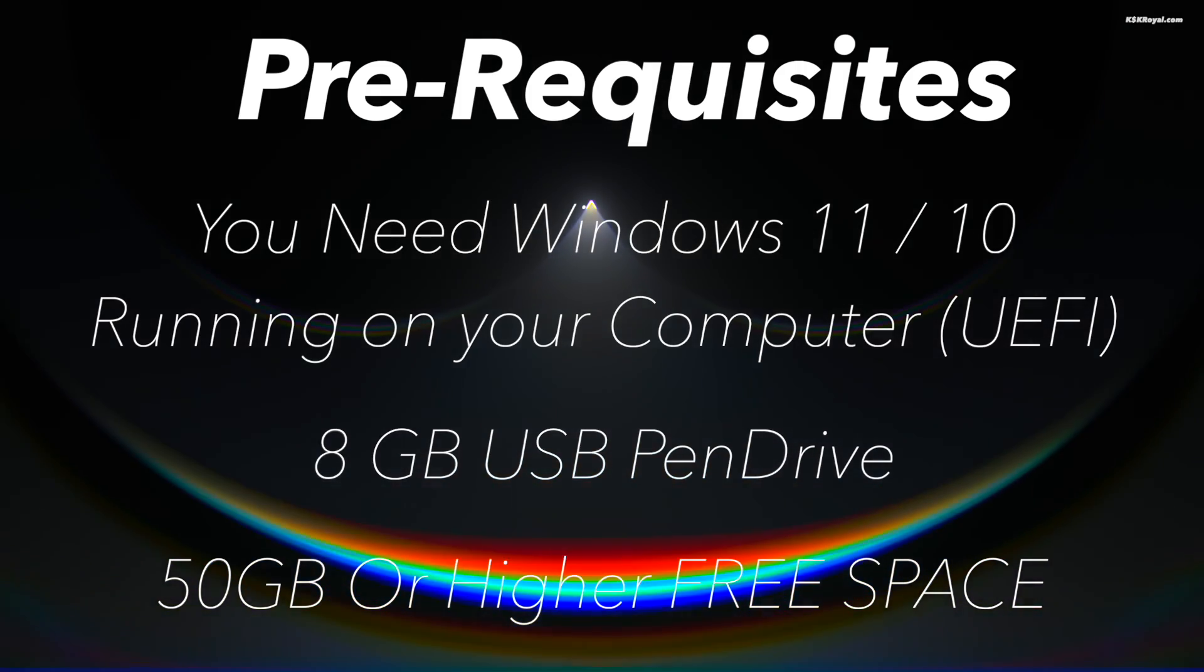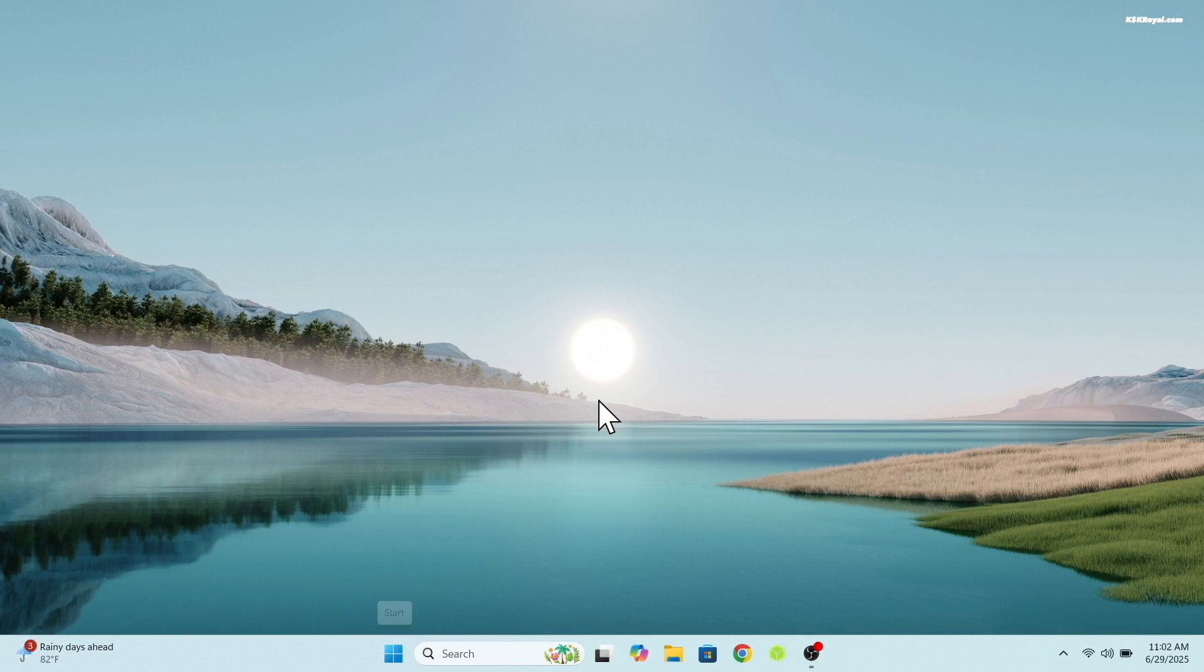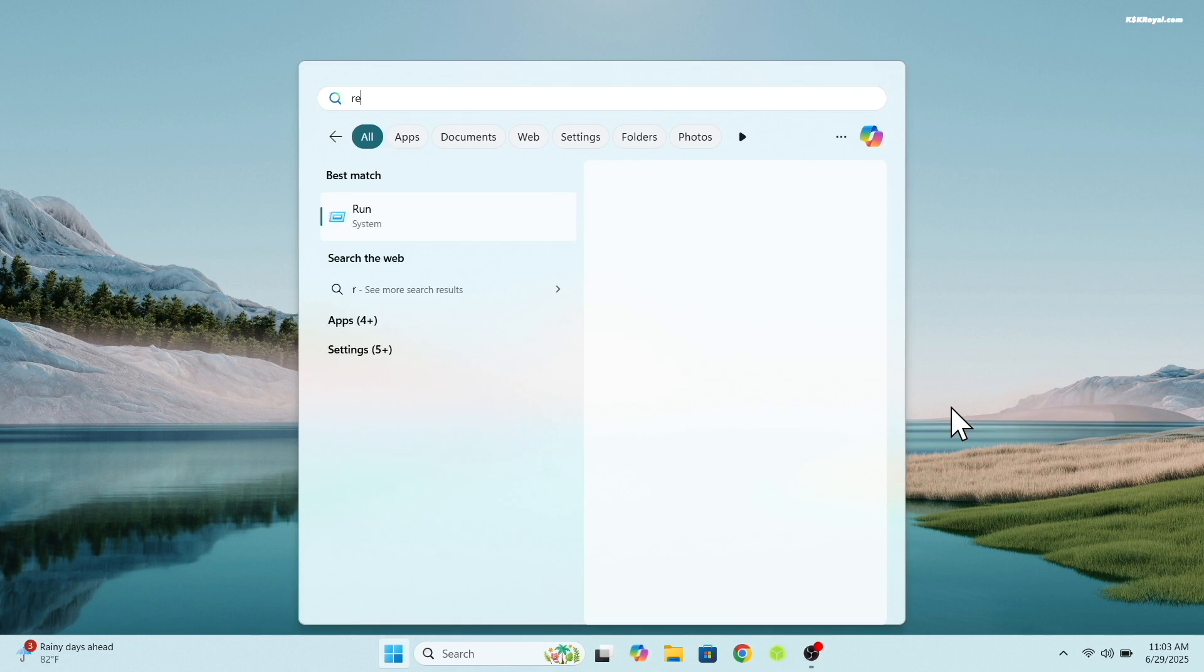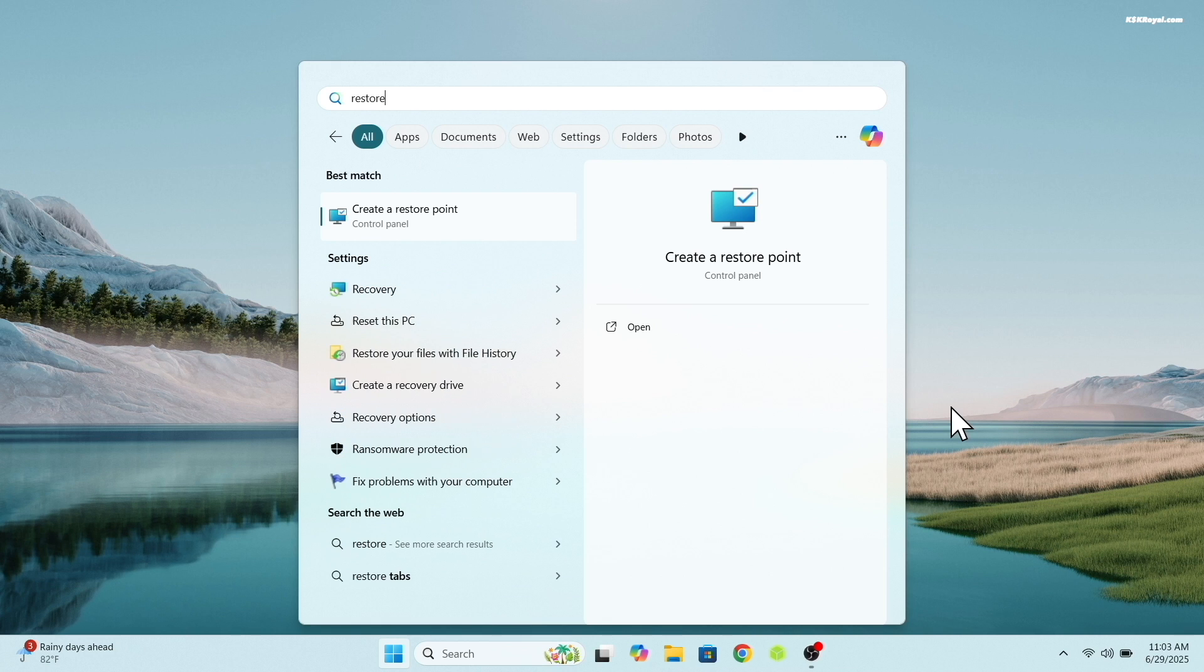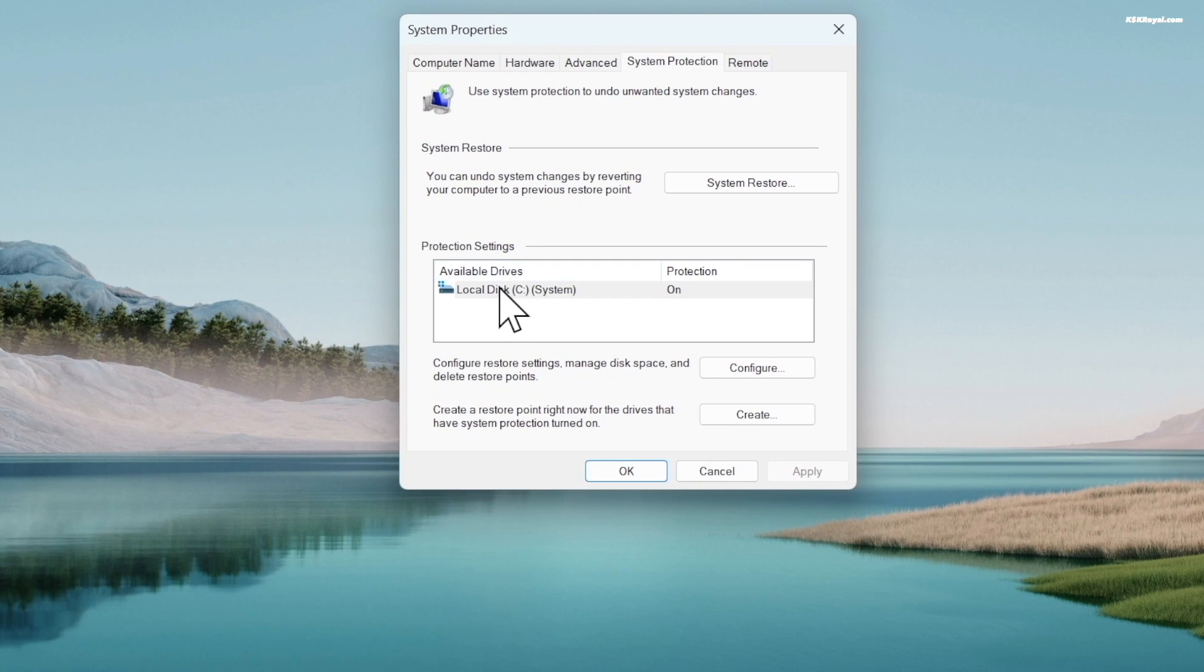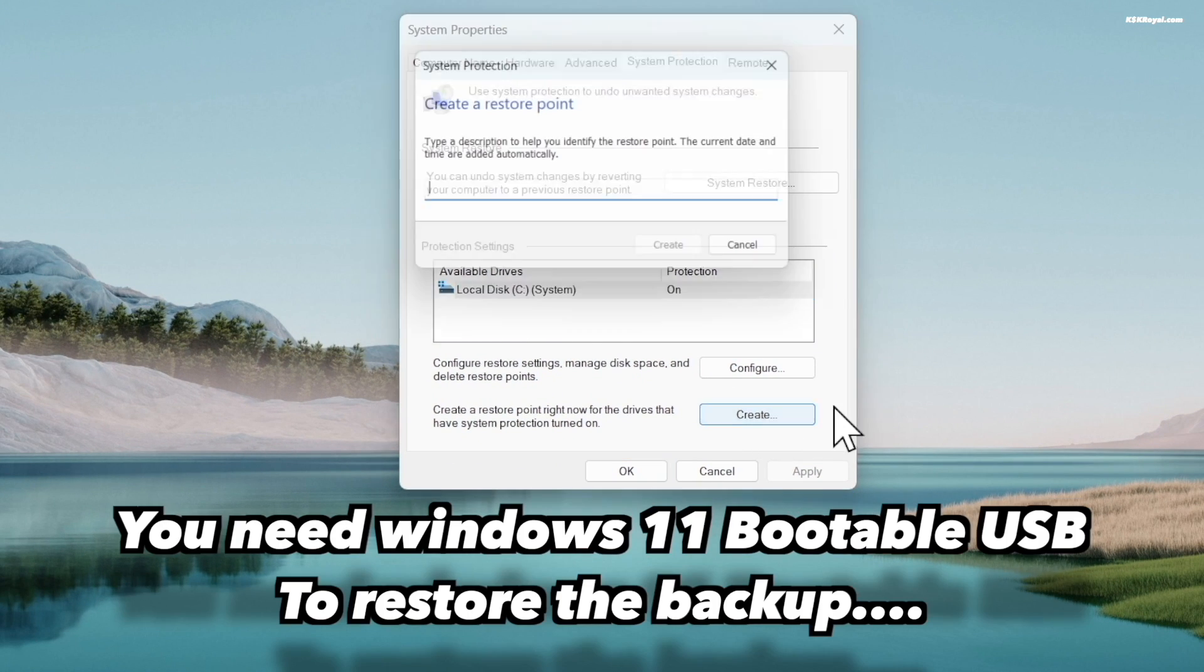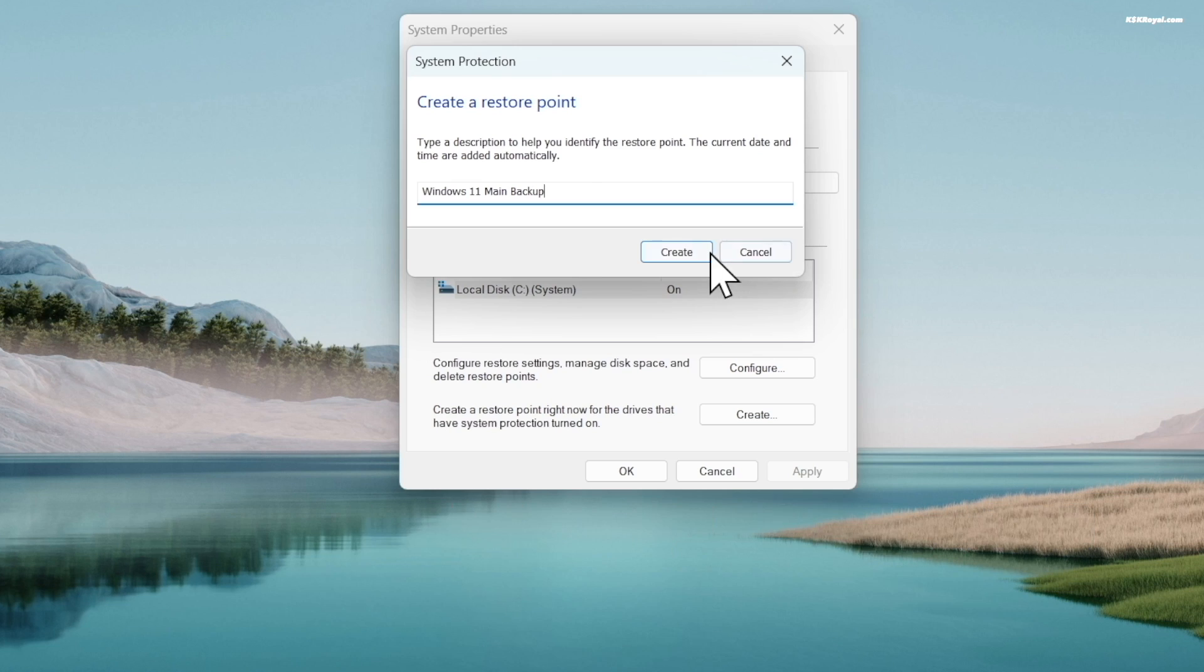Now before installing XOS, it's recommended to create a system restore point on your Windows computer. Go ahead and search for restore point in the start menu and open it. This tool allows you to take a snapshot of the current system state. If something goes wrong with the XOS installation, you can use this backup to restore your system back to the normal state.